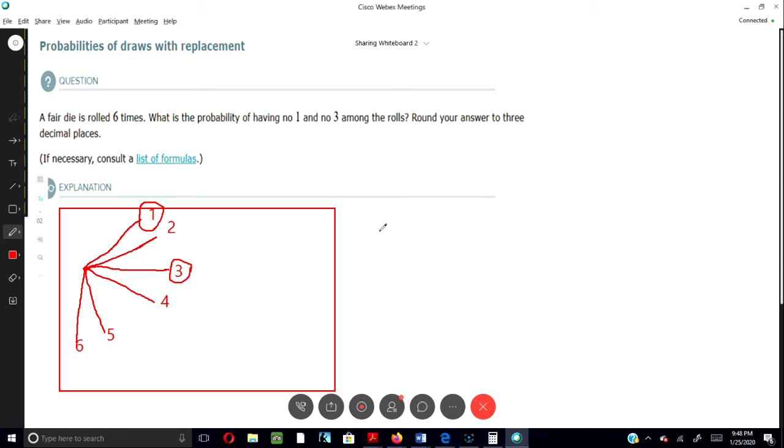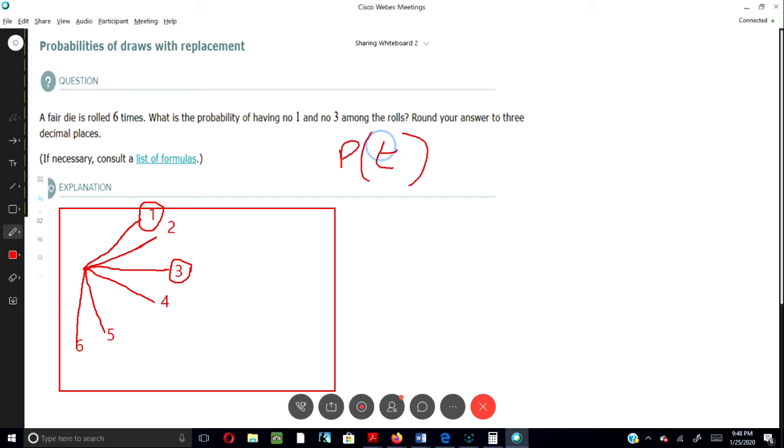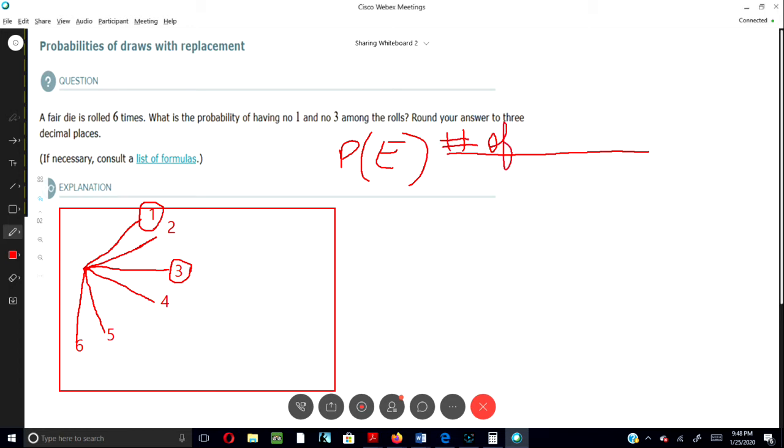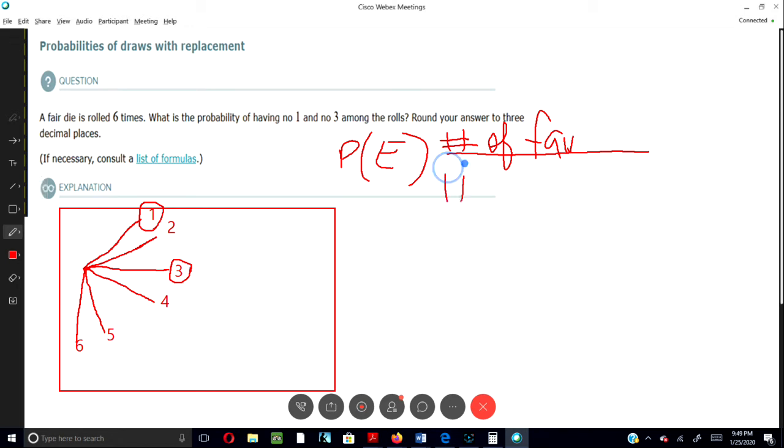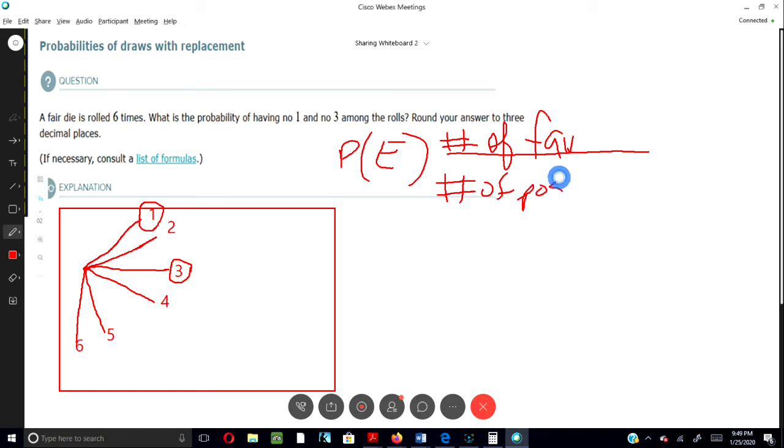So it says, what's the probability of us having no ones and no threes amongst the rows? So we're going to work this problem out. I will use the probability of event formula and that is the number of favorables over the number of possibles.